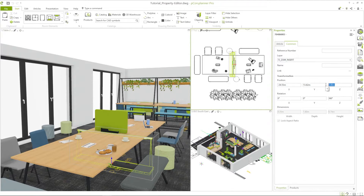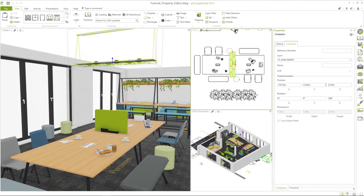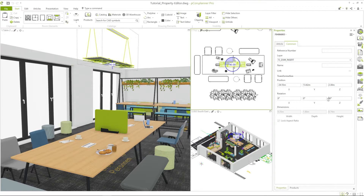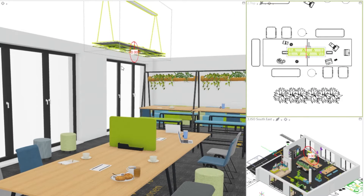With the value input, I can change the height and the rotation correctly. In the workspace, highlights are displayed to make it clear which value is changed by the input.